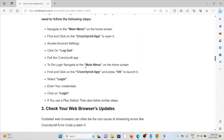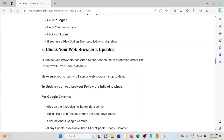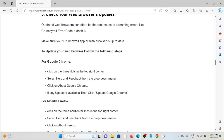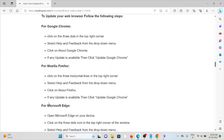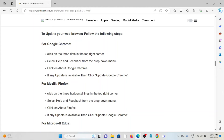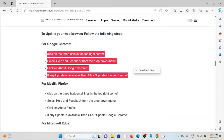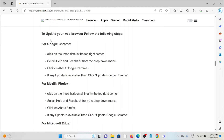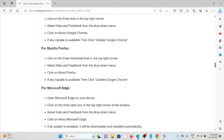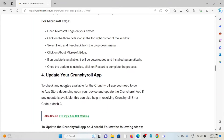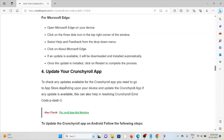The third method is to check your web browser updates. Outdated web browsers can often be the root cause of streaming errors like Crunchyroll error code P-3. Make sure your Crunchyroll app or web browser is up to date — whether it is Google Chrome, Mozilla Firefox, or Microsoft Edge. Follow the steps one by one sequentially to update your web browser.